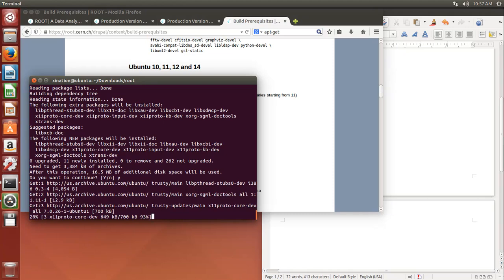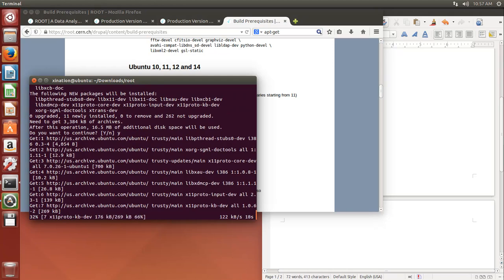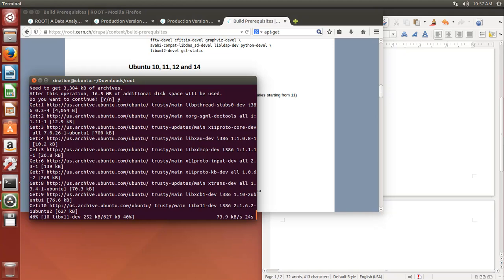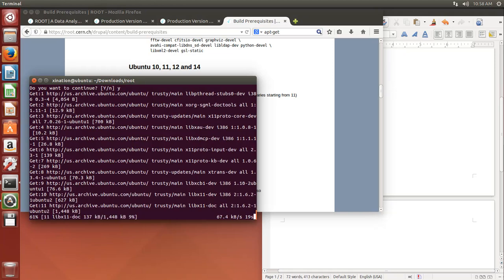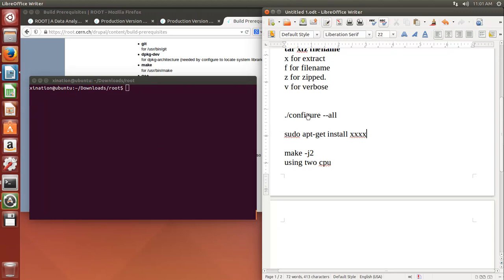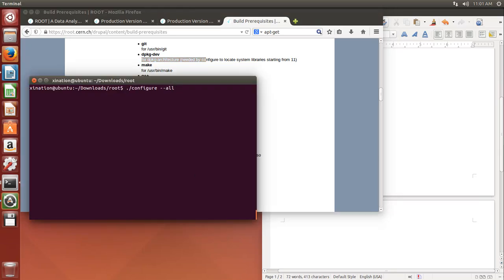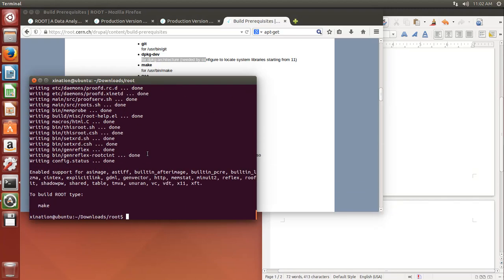You will need to check and install all the required files a couple of times. Then, once the configure command tells you everything is good, you can proceed to the compilation step. After several rounds of running configure and installing missing libraries, you will get a final confirmation message. If you see that message, everything is fine and you are ready to compile.